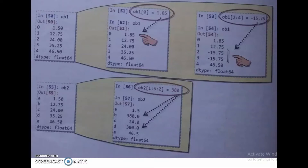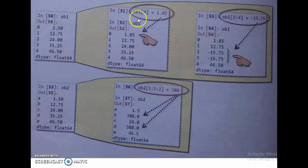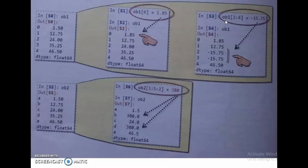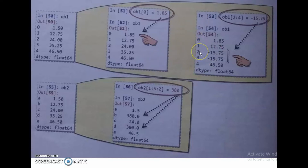Consider example OB1. The values are 1.50, 12.75, 24.00, 35.25, 46.50. Here, OB1[0] = 1.85, so the zeroth index value is changed to 1.85. Then OB1[2:4] = -15.75 — the start value is 2 and stop value is 4, so index values 2 and 3 are changed to -15.75.